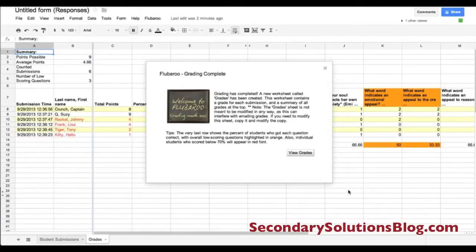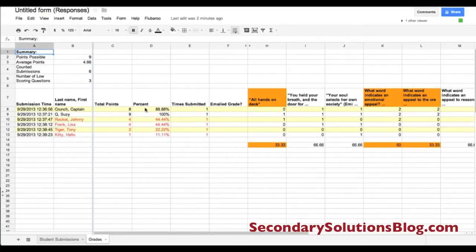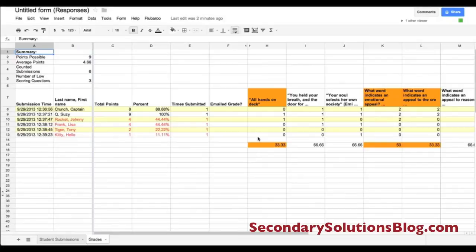It's going to create a new spreadsheet for me with a lot of really great information. At the top, it's always going to have the points possible, the average points, how many students submitted it, and the number of low-scoring questions — so I can tell whether or not that's an area I really need to go back to. It will also show my students and their points, their percentages, and the number of times they submitted.